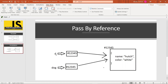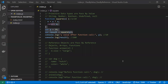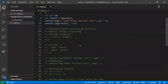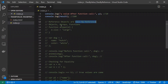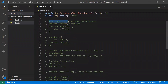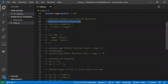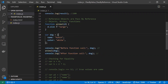With pass by reference, d also points to the same object in heap memory. So any changes d makes to that object are directly reflected in dog as well — there is no copy. The same object is directly manipulated. If d adds a property and you print dog, you will see that property too. Objects, arrays, and functions all follow pass by reference.